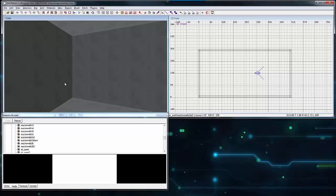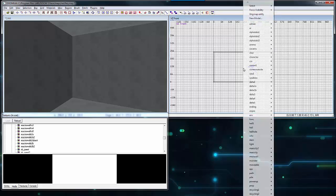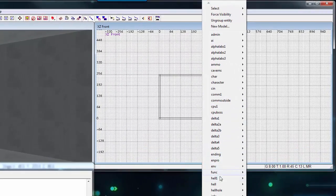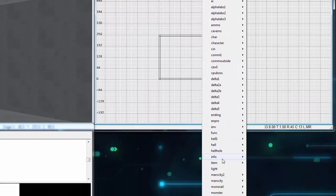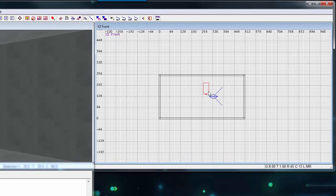Every map needs a player start to indicate where the player will spawn when the map starts. Right click in the grid viewport, hover over info and select info player start. Reposition the player start just above the ground.